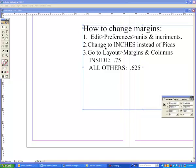Alright, one thing we have to know how to do is to change margins. It's a pretty simple procedure. Here they are listed on the screen for you.